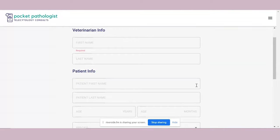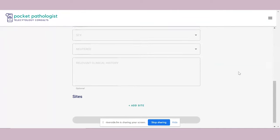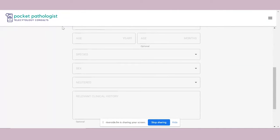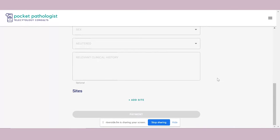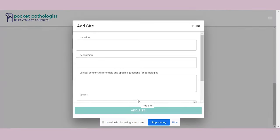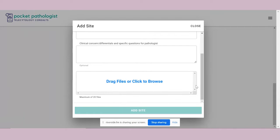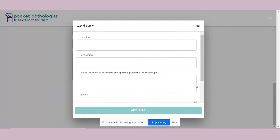Anyone in your clinic can put the information in. You scroll down, see 'Add site,' put in location description and lesion, and there's where you put your photos in — you can submit photos or short video clips if you prefer to video as you're moving around.